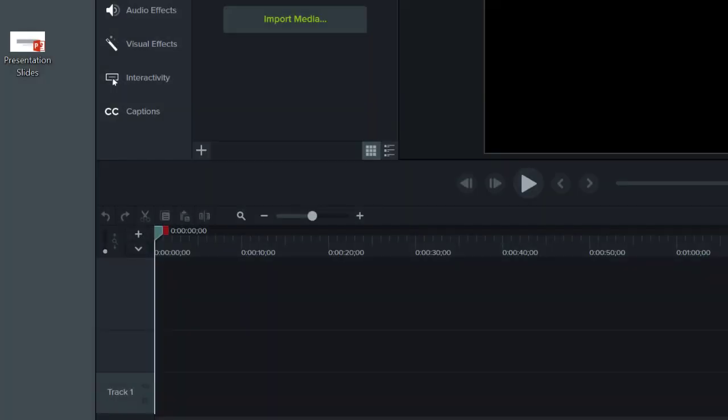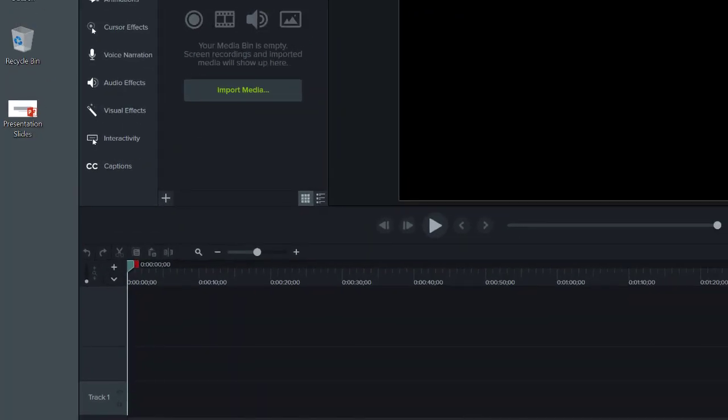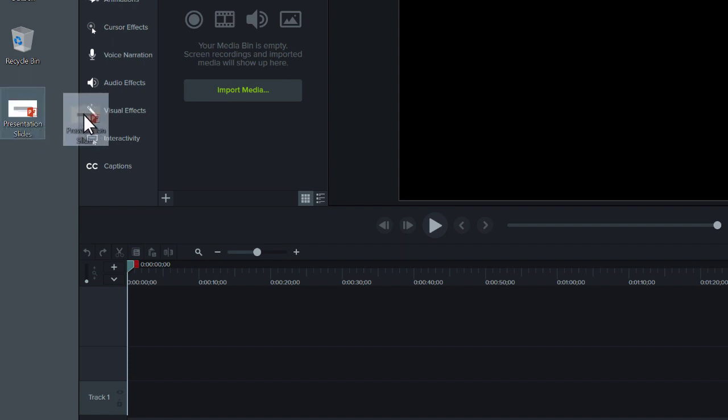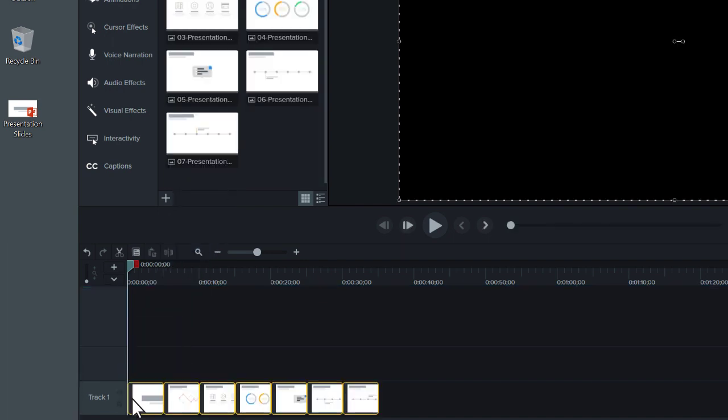If you're using Camtasia on Windows, you can drag PowerPoint presentations from your computer directly into the media bin or the timeline. If you drag them to the timeline, the slides are placed in the order of the presentation, each with a default 5-second duration.